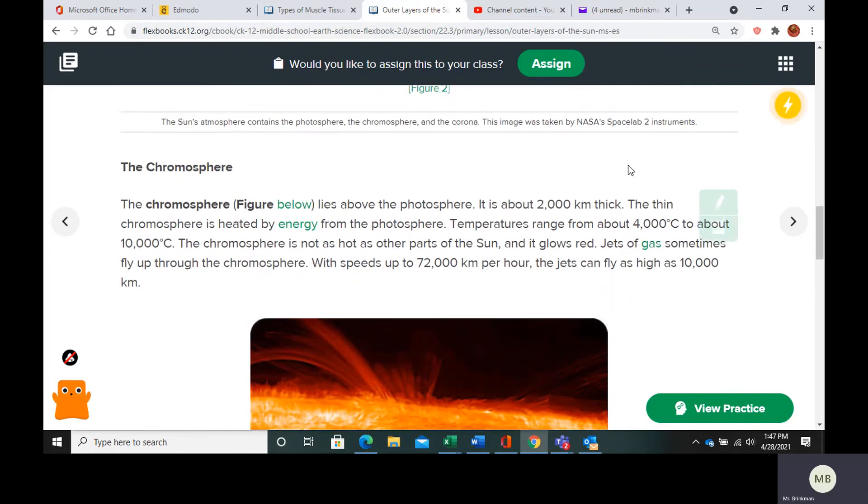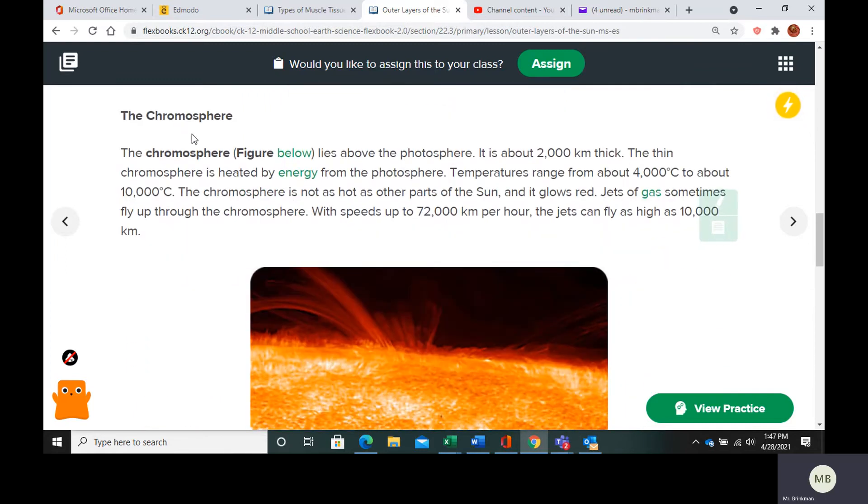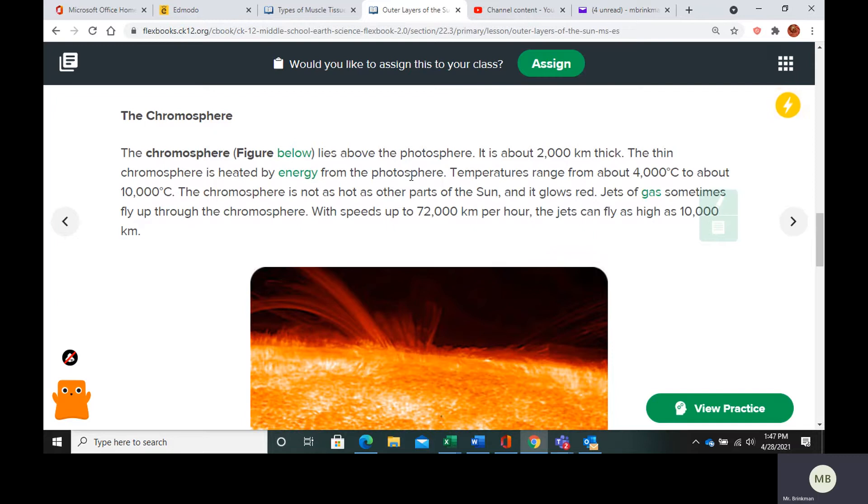Next we have the chromosphere, which lies above the photosphere. It's about 2000 kilometers thick. And it is heated by the energy from the photosphere. Temperatures range from about 4000 Celsius to 10,000 Celsius.